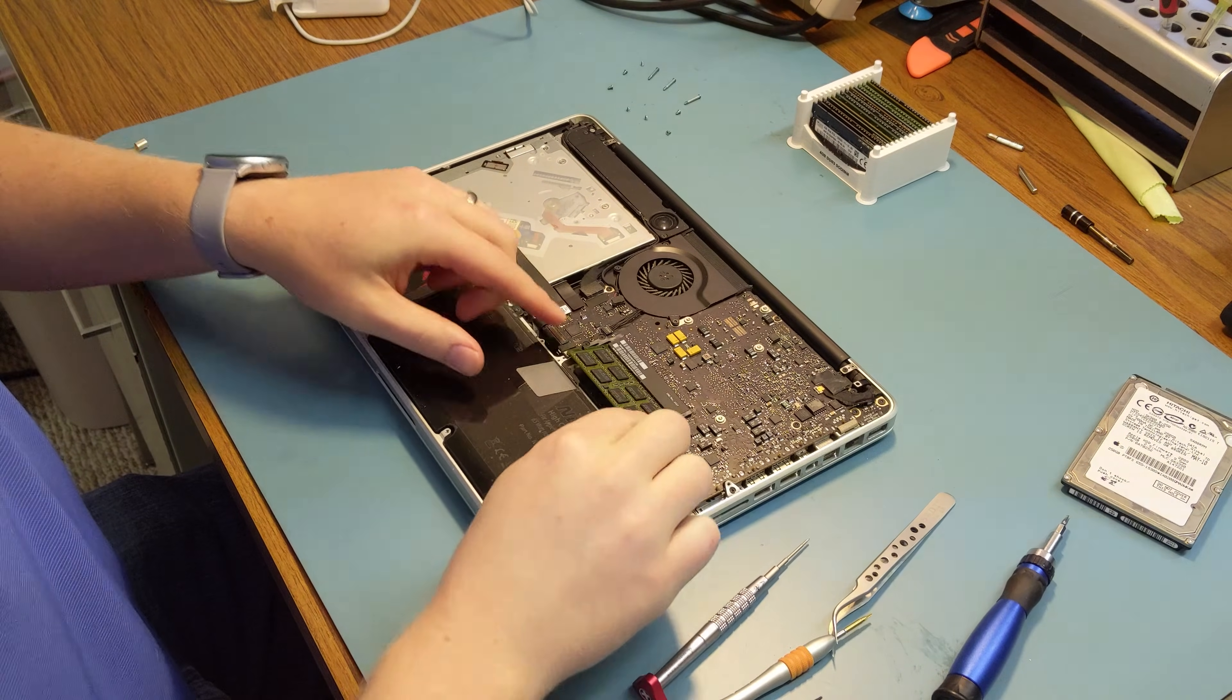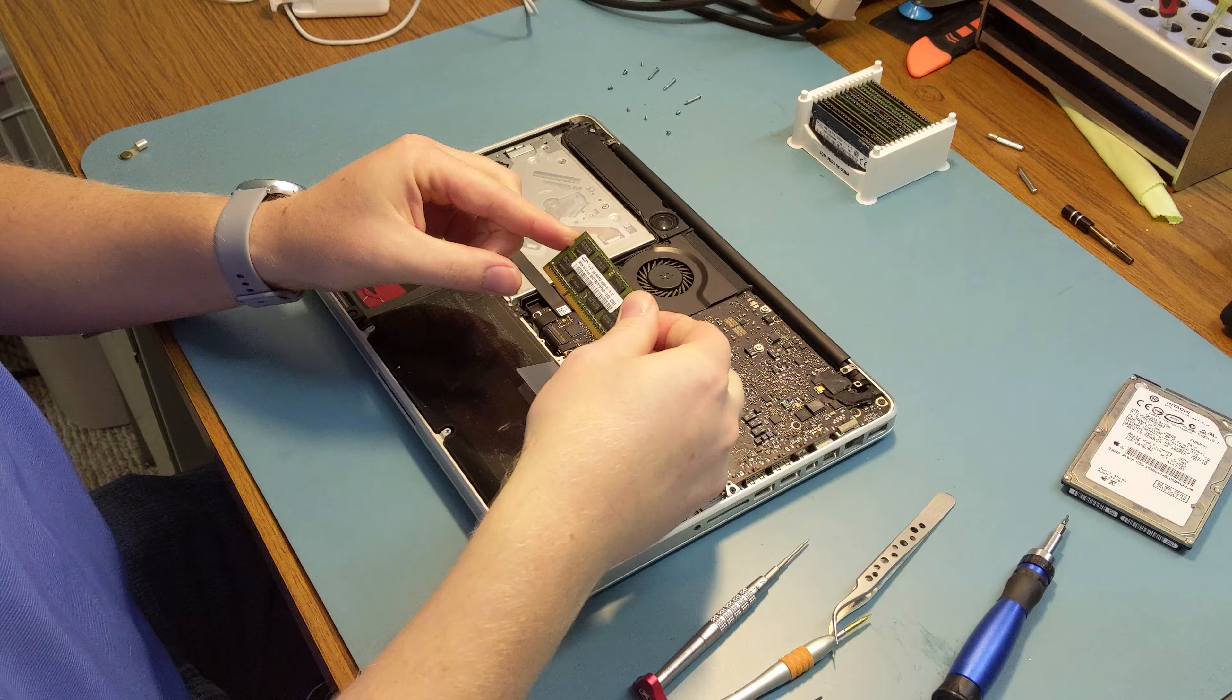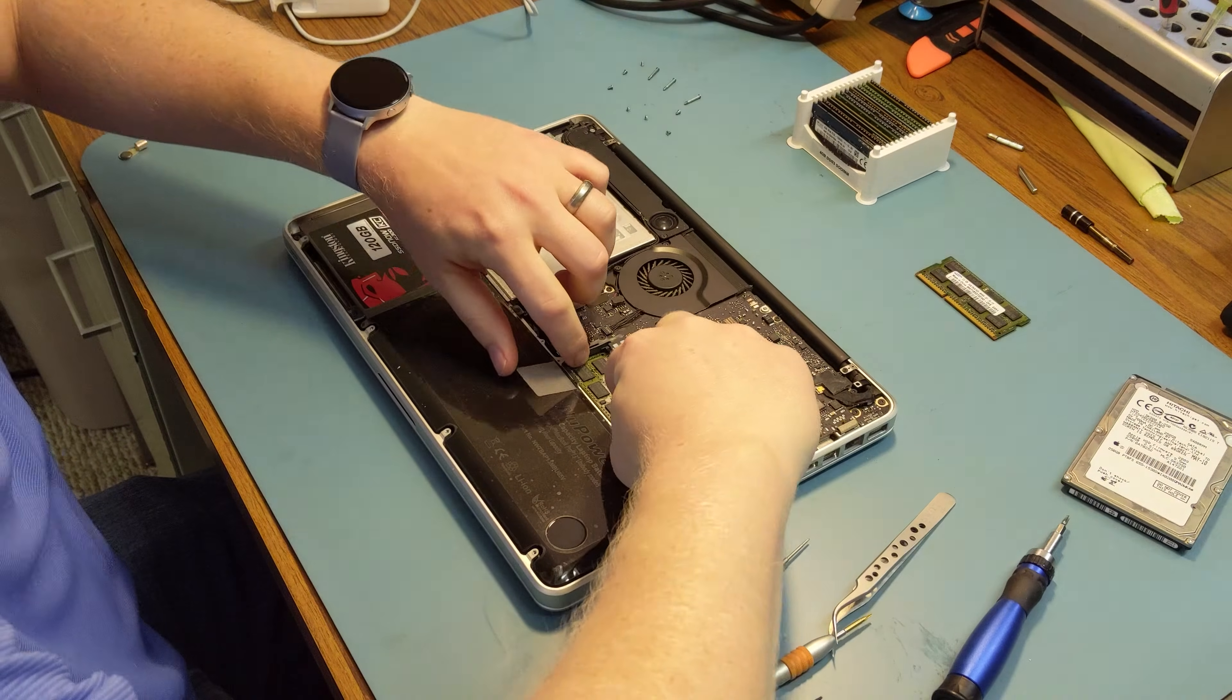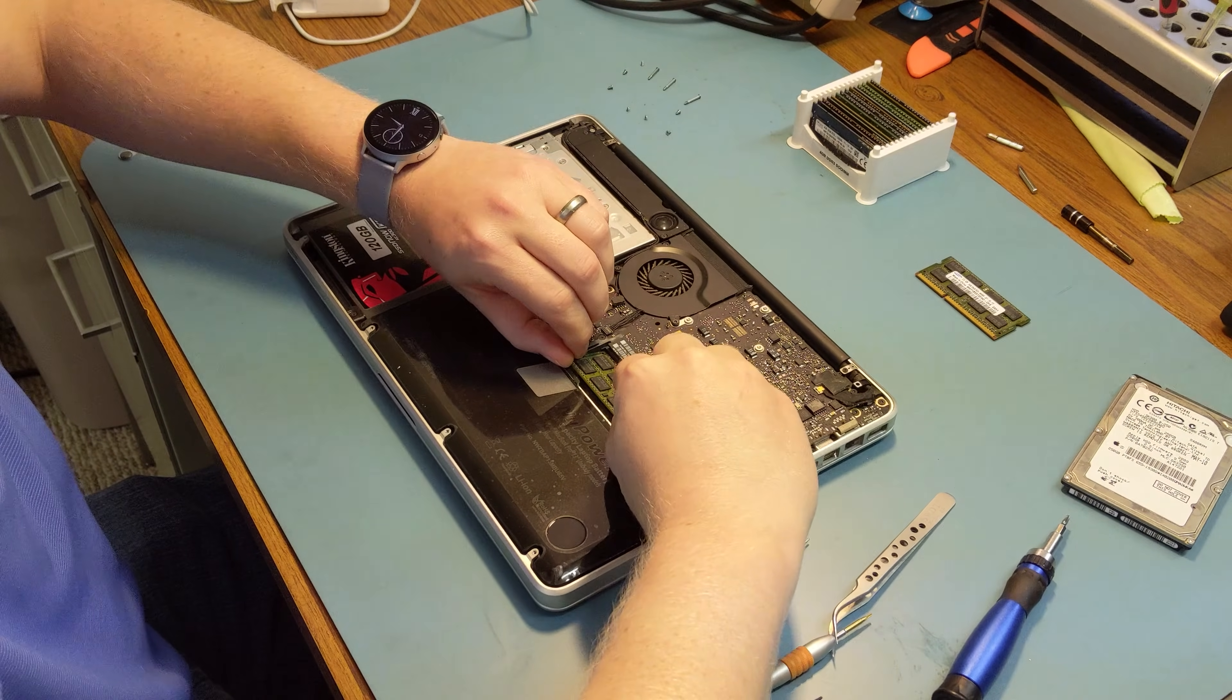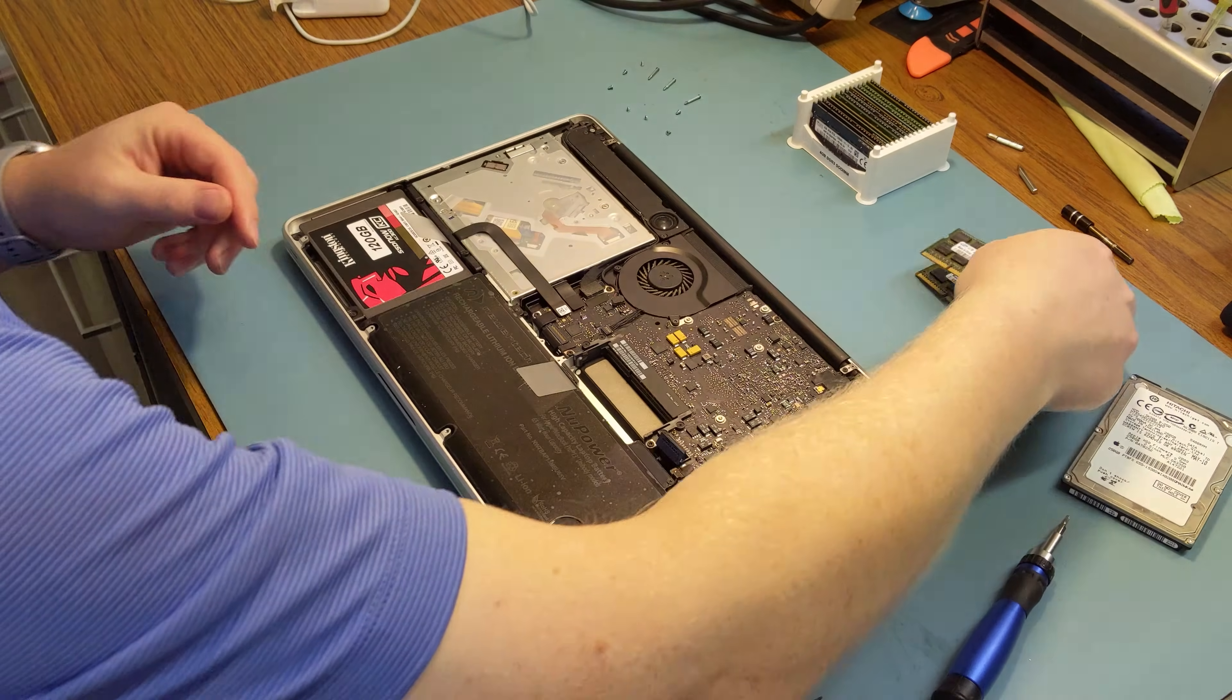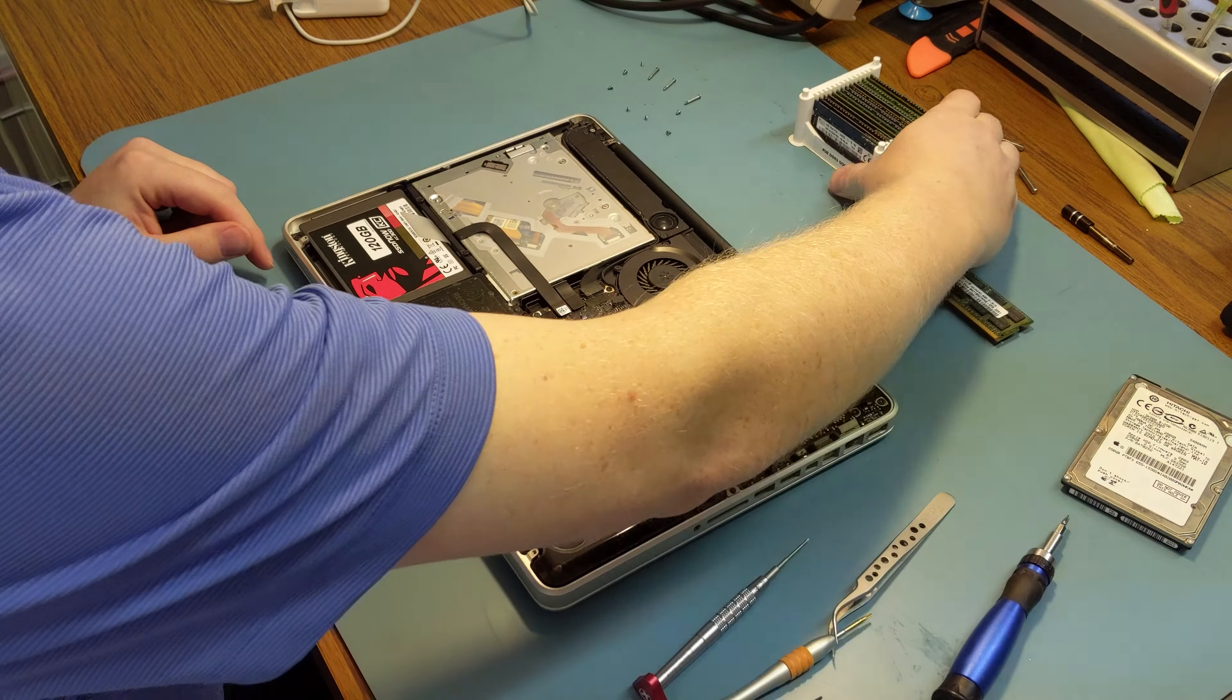Now we'll swap out the RAM. It currently has two 2GB sticks for a total of four. We're going to replace this with two 4GB sticks for a total of 8GB of RAM.